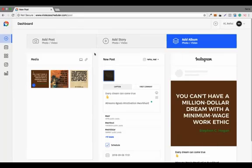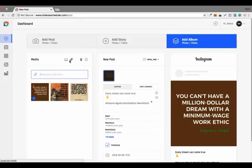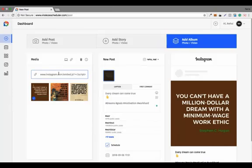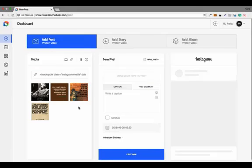The next feature is reposting. You click on the URL field and paste the embed code of a particular image — I've already copied and pasted one. It gets added to the media section, so you can repost anyone's content simply by copying and pasting the embed code. That is the repost feature.